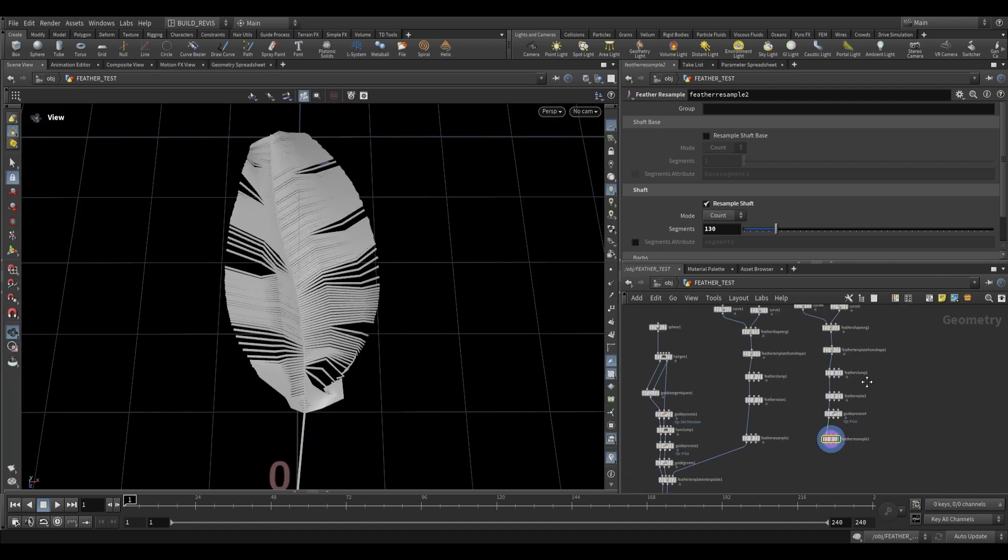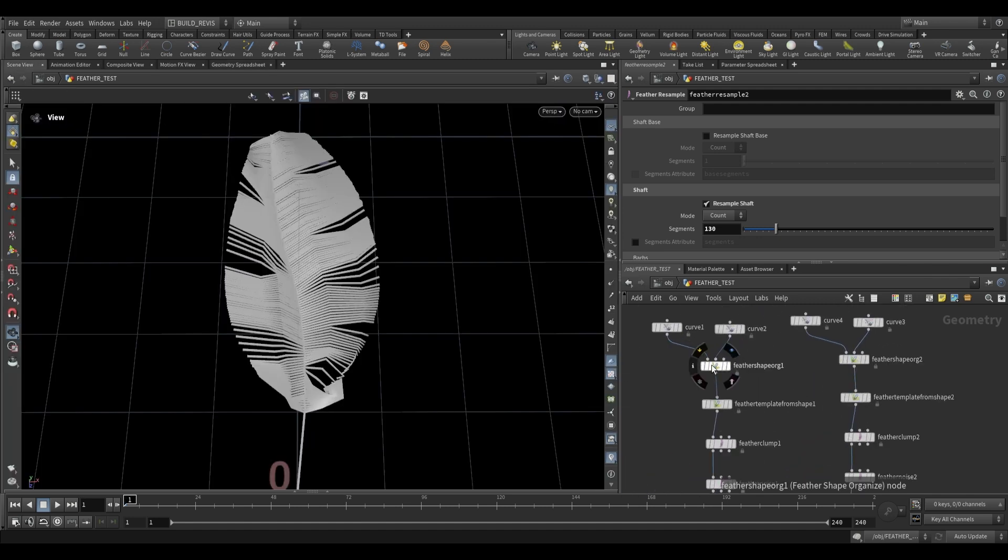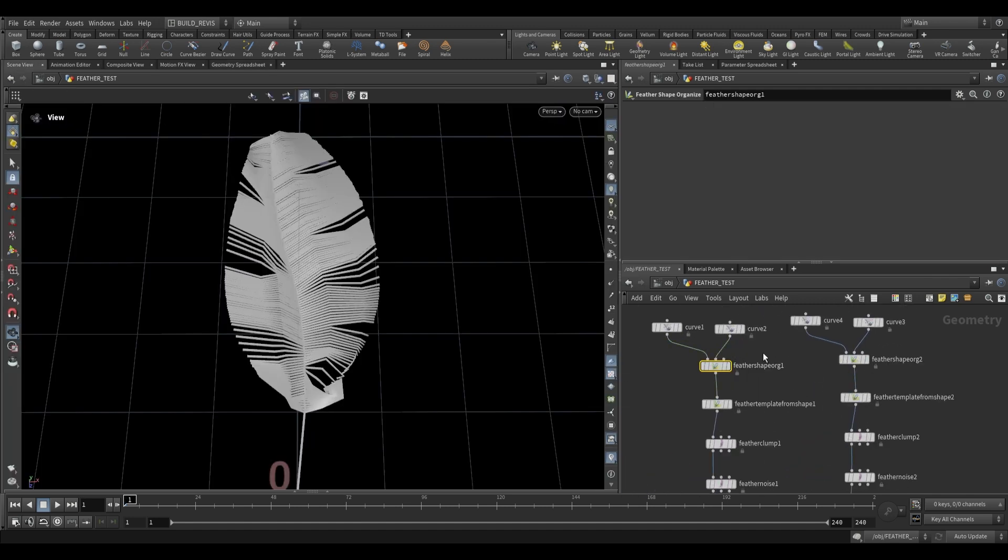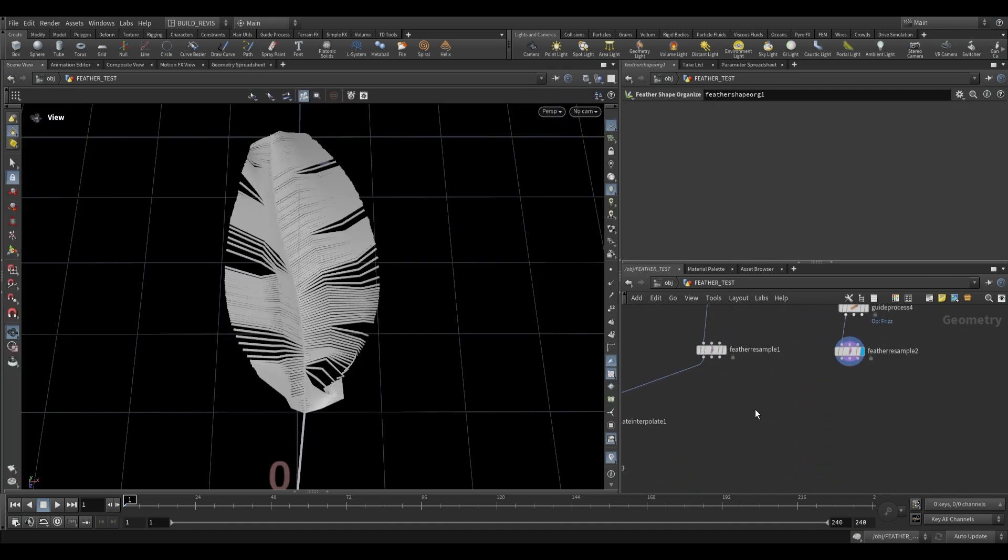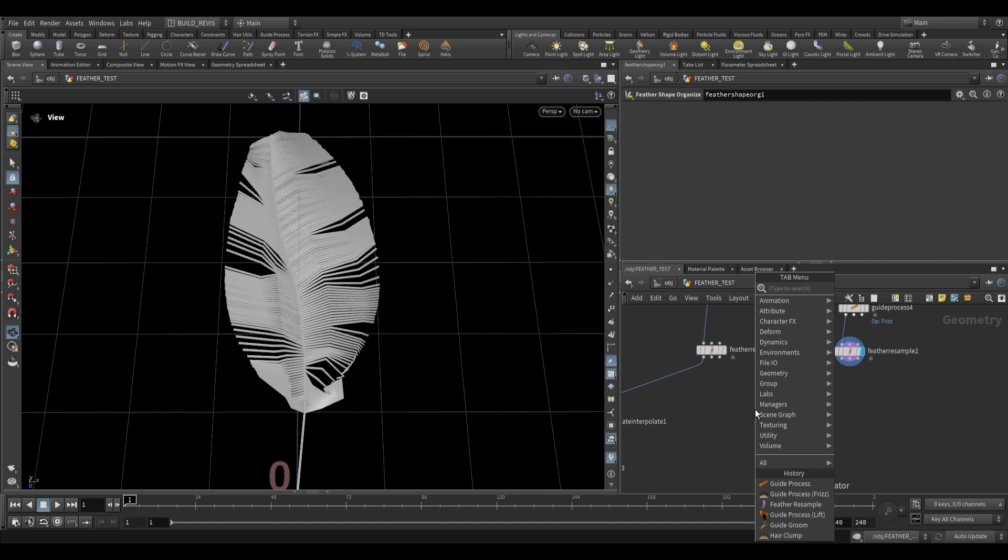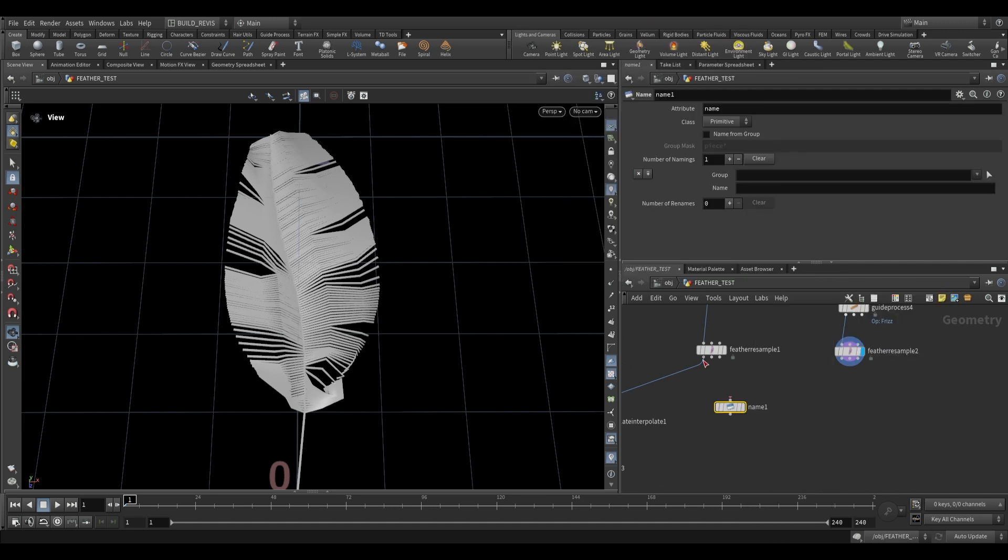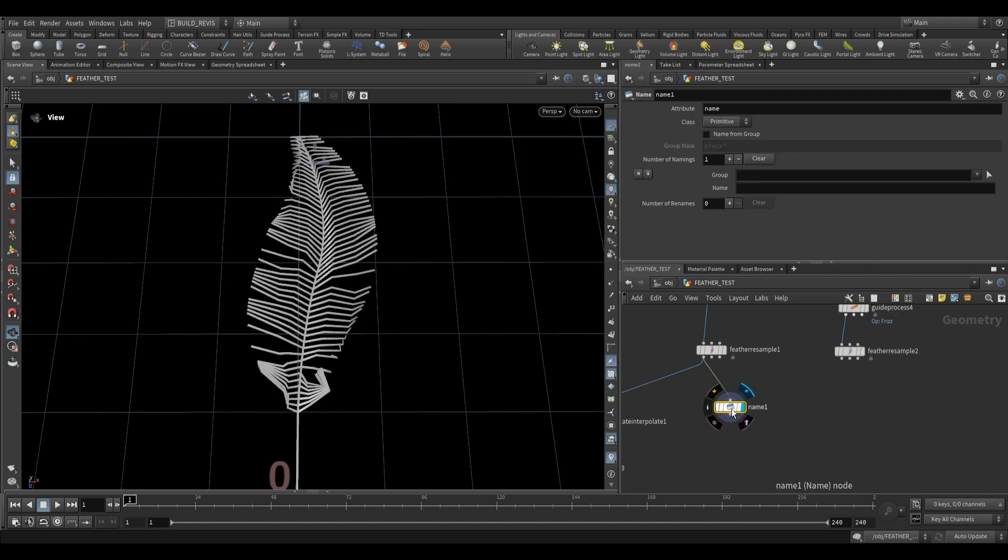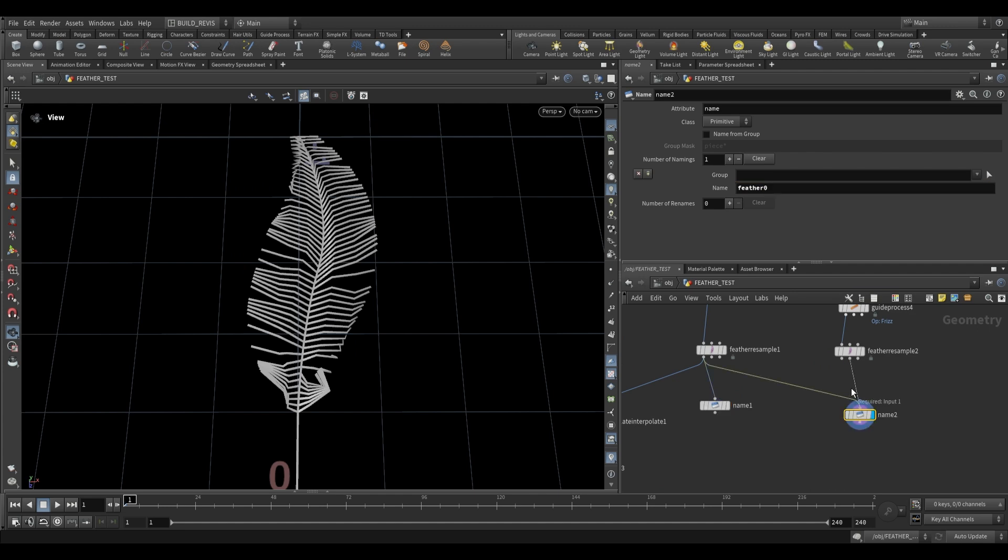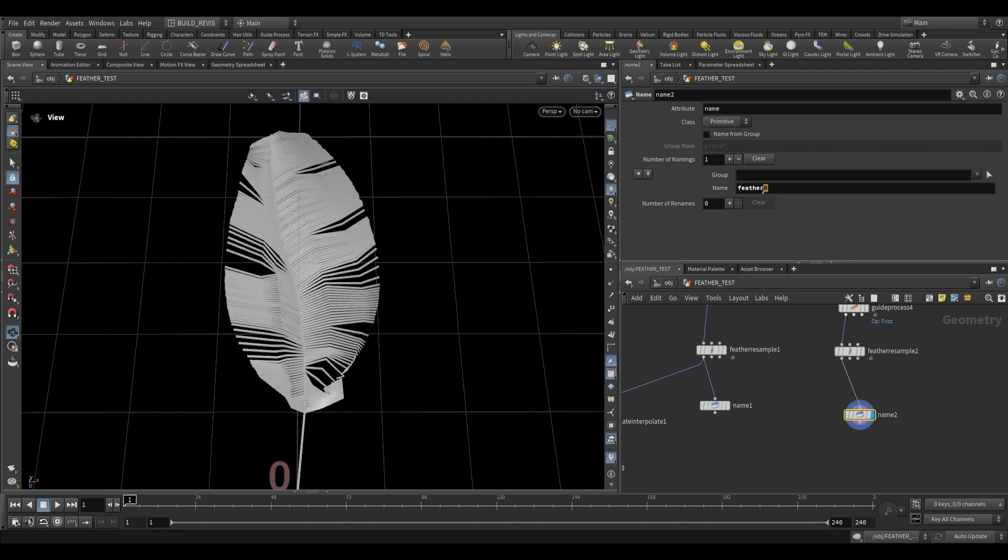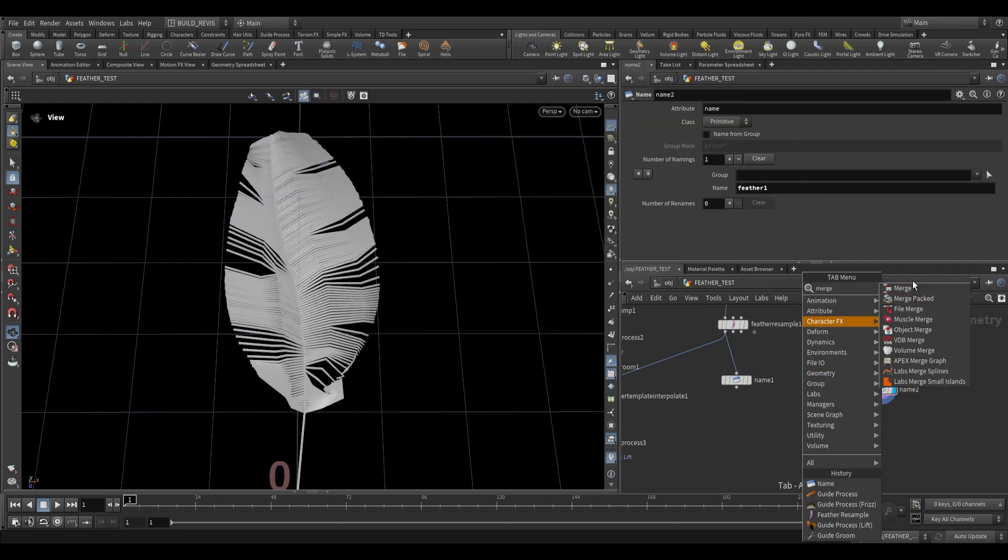That's because it's generated by this feather shape organized at the top over here. So all we have to do is add a name attribute at the end and just rename them to something else right. So this one can be feather zero and this one can be feather one. Then we just merge those together.